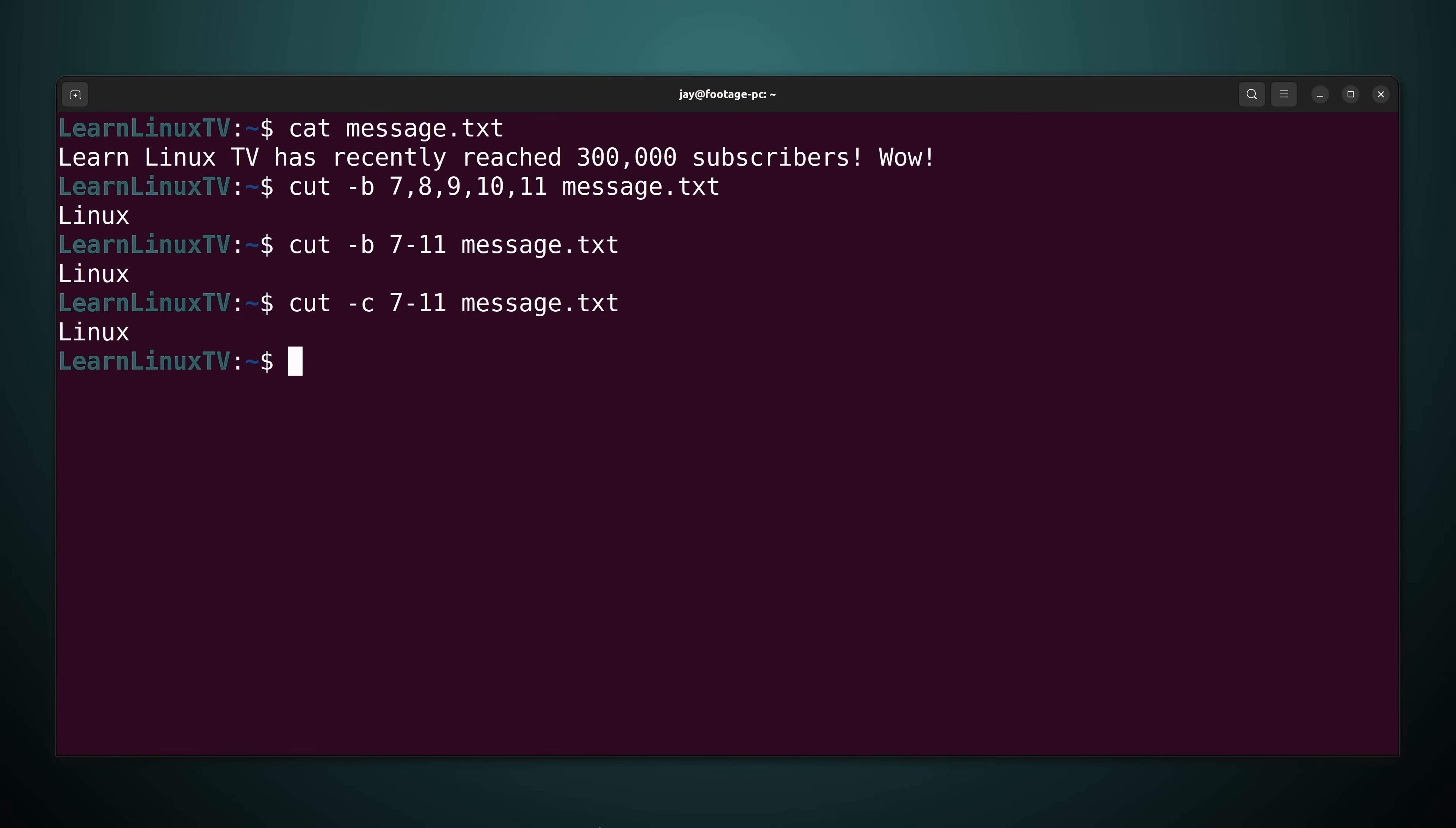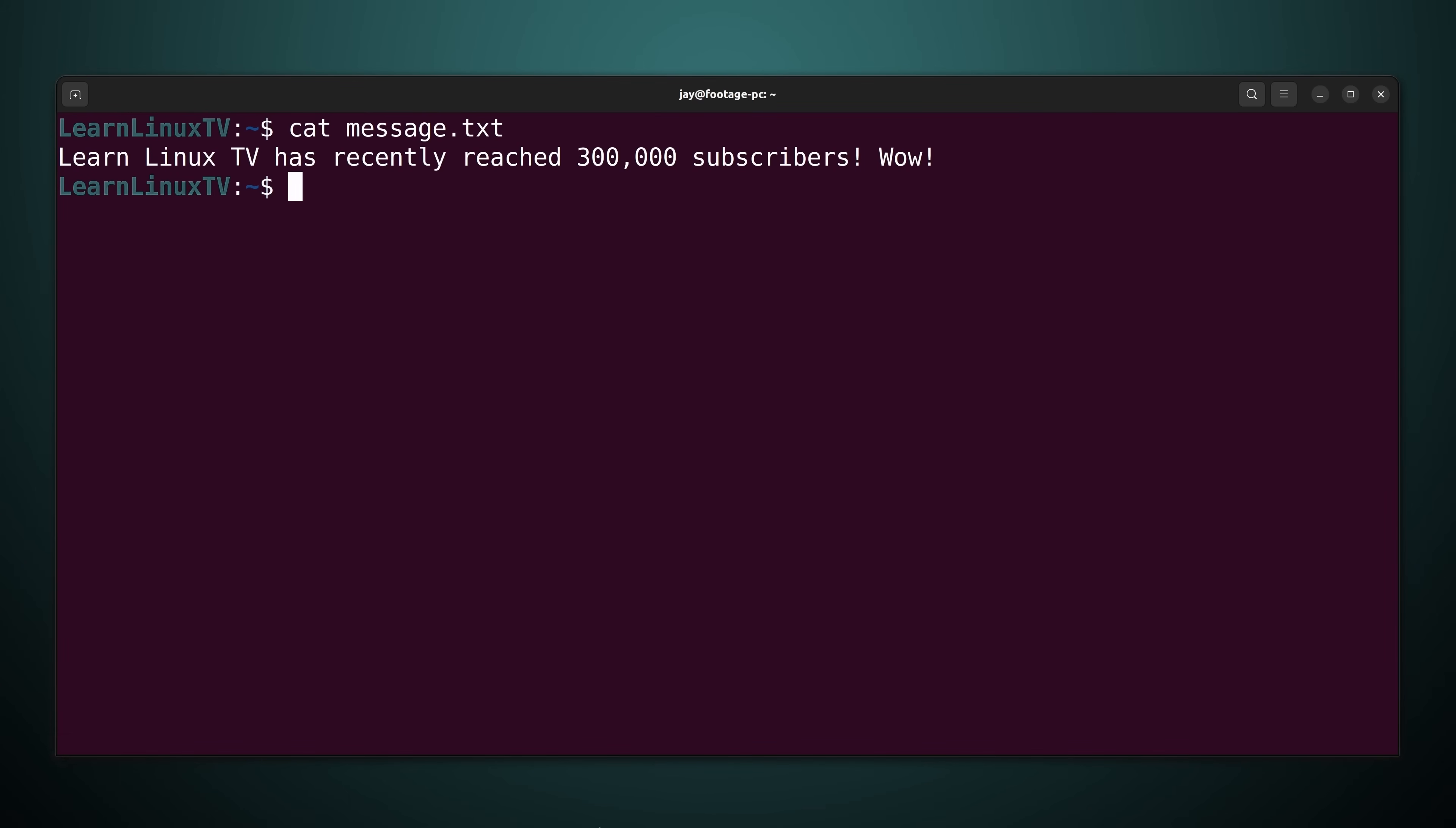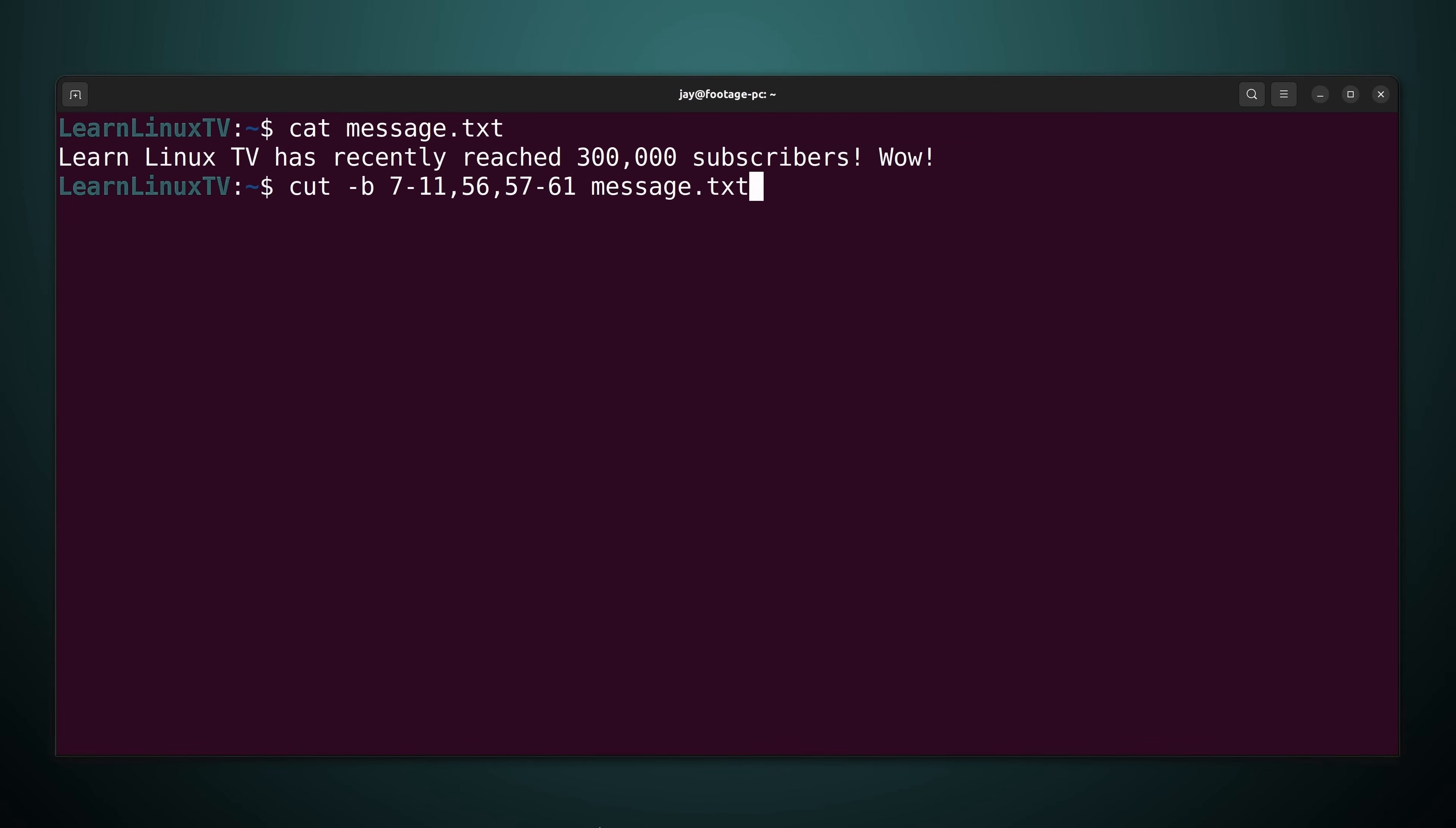Now another thing that I'll show you is that you don't have to commit to just a range or individual bytes. You can combine both of those. So in this case I'm using the cut command to select bytes 7 through 11, byte 56 by itself, and then bytes 57 through 61. And when I press enter watch what happens.